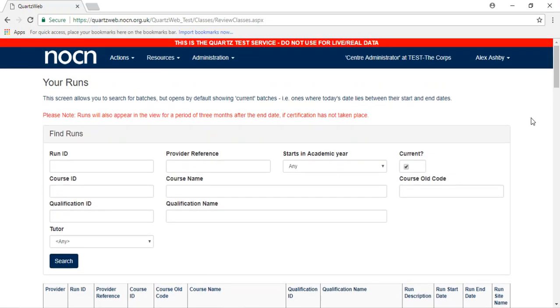If your run is not showing because the course end date has passed, untick the current box on the right-hand side and click the search button.